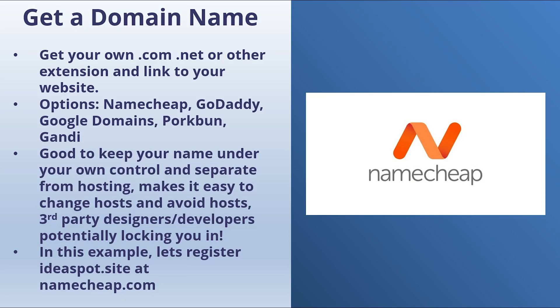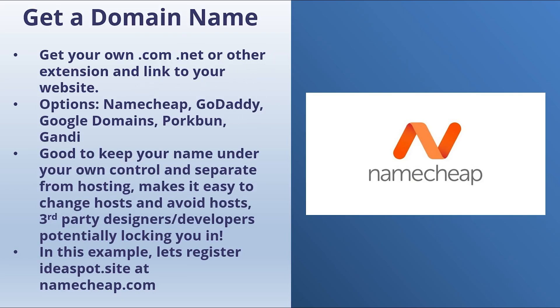In this tutorial, you'll learn to set up a domain name for your website, so you'll learn how to get your own .com or .net or any other extension and link that to your website.